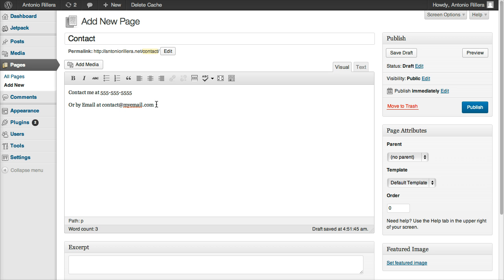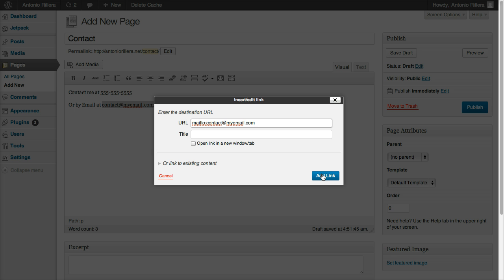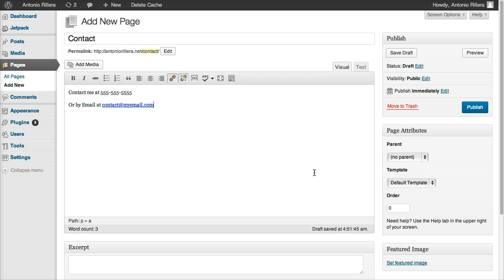And if you want to add a link to your email, let's highlight this. You'll see a little insert link icon here. And for email links, you want to use Mail To. And then we're going to put our email one more time, myemail.com. All right, so we can click Add Link.